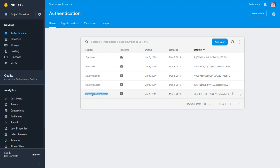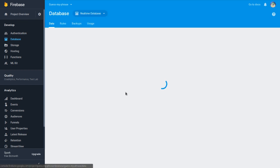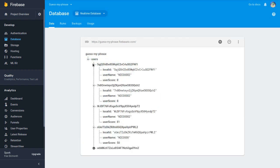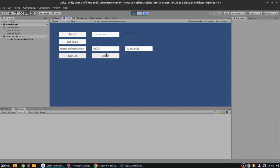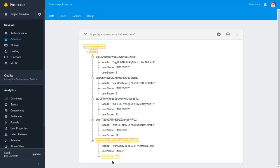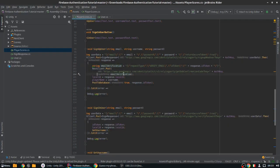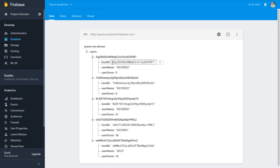My user is already in the authentication page, and in the database the user has all the information. I could actually sign in right now and submit the score — and it works. The problem is it shouldn't work, because I didn't click on the email. We are sending the email verification but we're not checking whether the user has actually verified it or not, so we need to fix that.